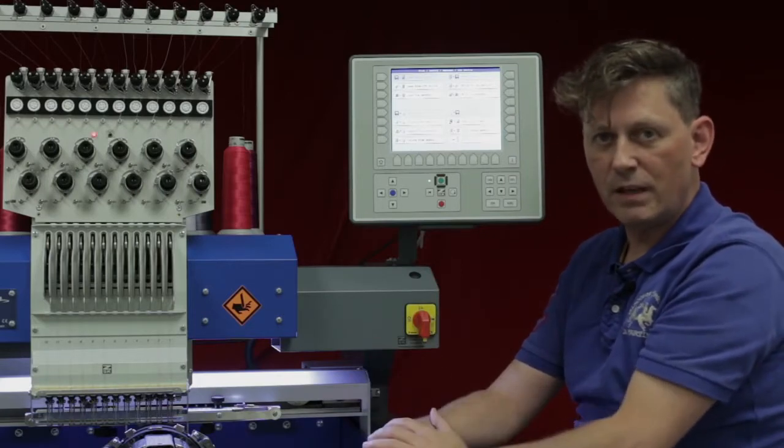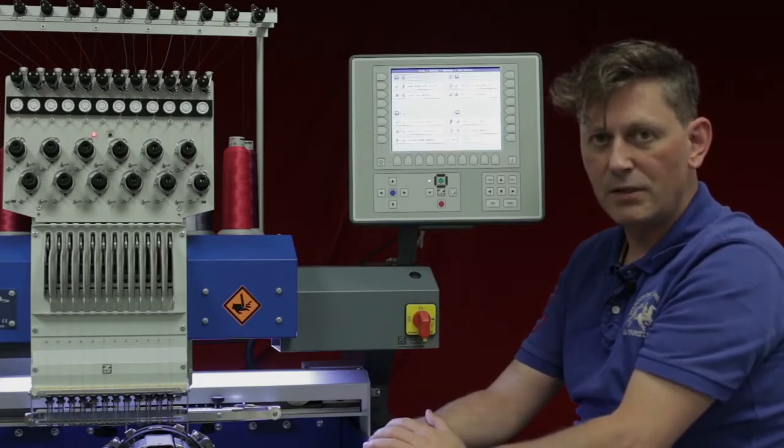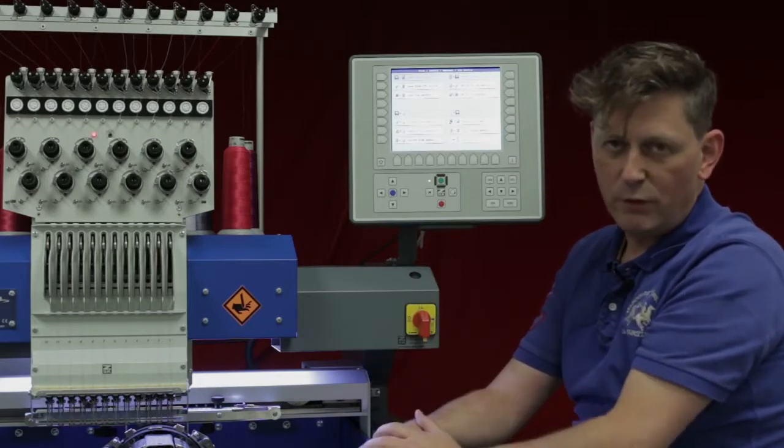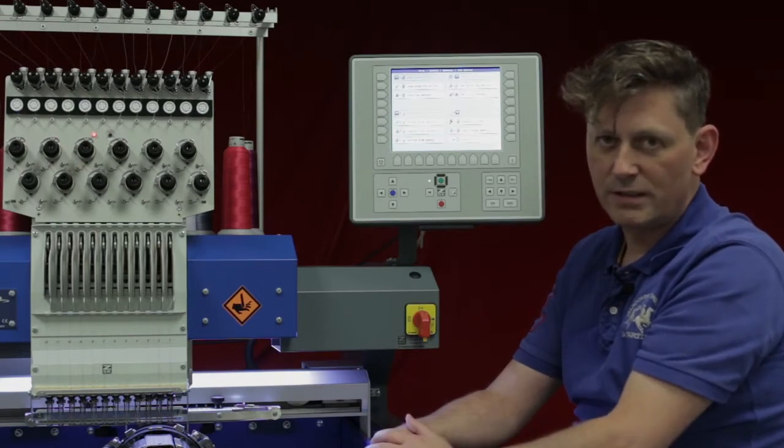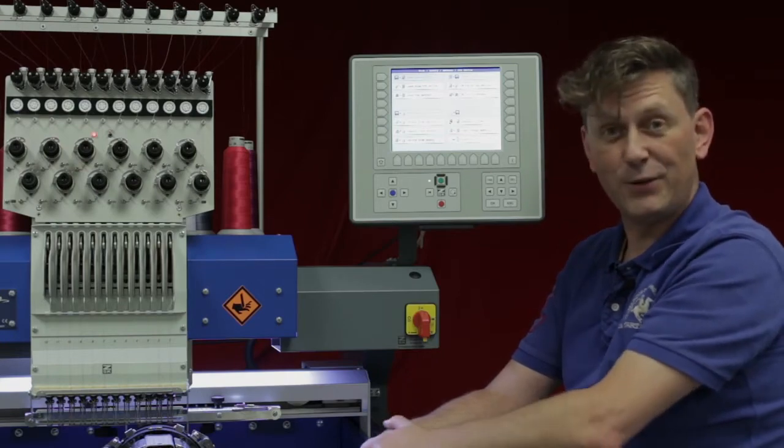This is everything about the design manager. If you have further questions please do not hesitate to contact us. Thank you for listening.